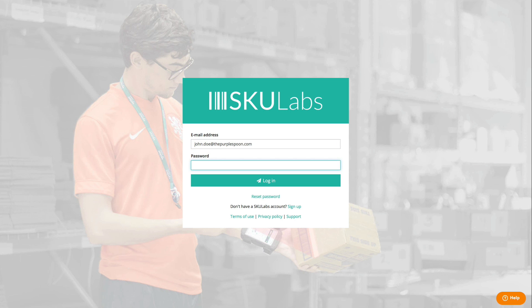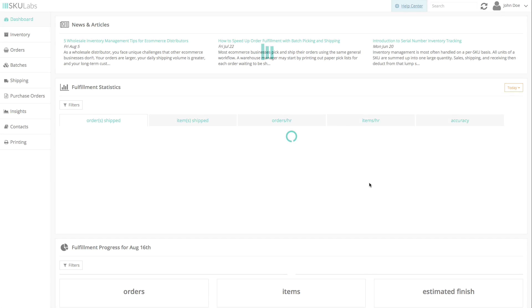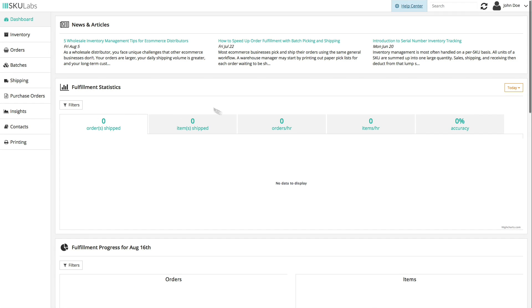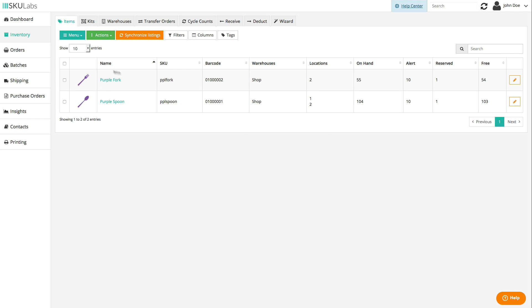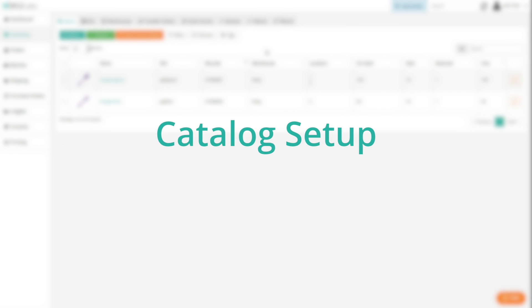So I'm going to start from the top with the sales channel and inventory setup. Then I'll move on to our major features like inventory management, purchase orders, and finally order fulfillment and shipping. So without further ado, I'm going to start off by showing you the various ways you can set up your catalog in SKU Labs.